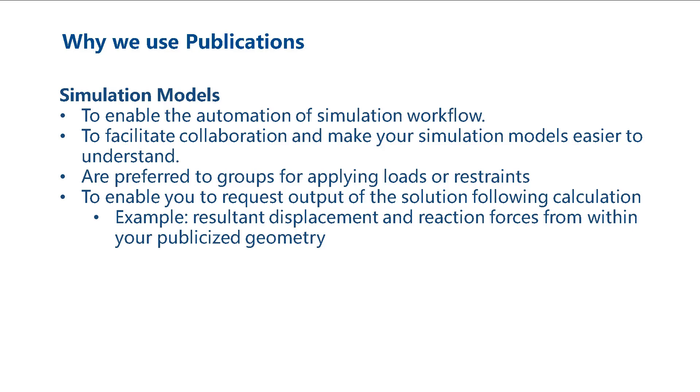An example of this is that within structural FEA, you can request the resultant displacement and reaction forces from within your publicized geometry.